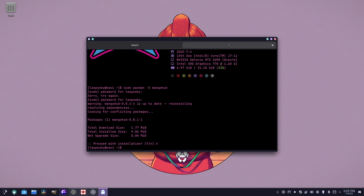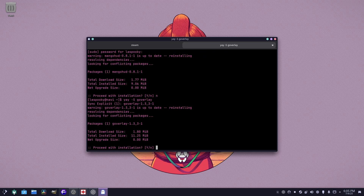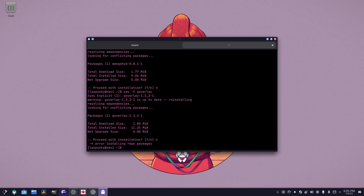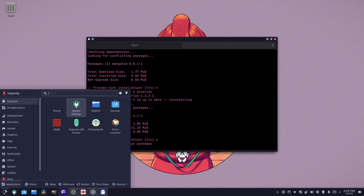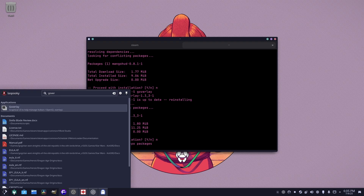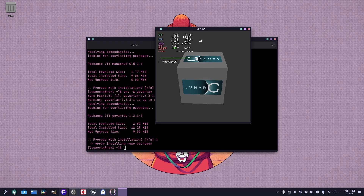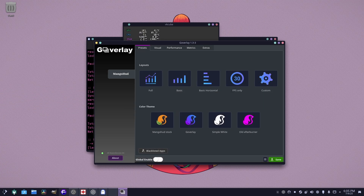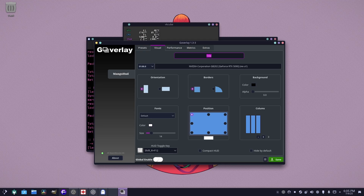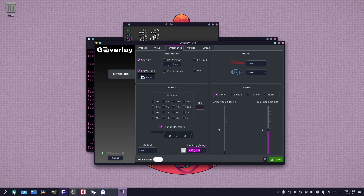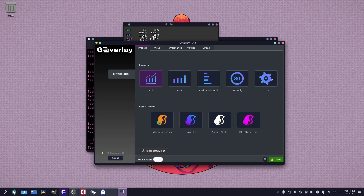There's also a yay version called Goverlay. Goverlay is the same thing but it has a GUI, so you can modify settings without having to type commands. Right here you can set up how you want the FPS counter, how much detail you want in it, and you can even set it so it applies to every game.